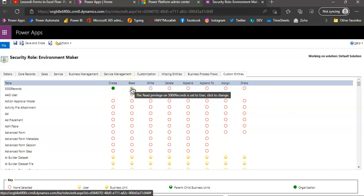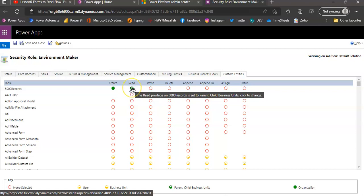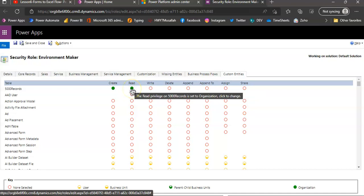The read privileges on this is set to user, click to change. Now it's set to business unit, click to change. Parent, child business unit, now click to change. It's set to organizations.